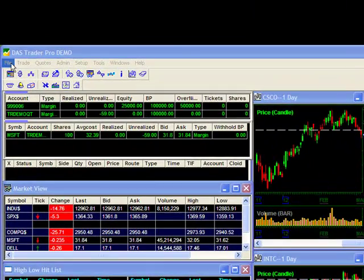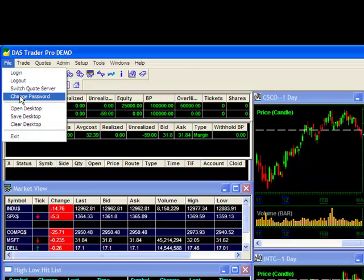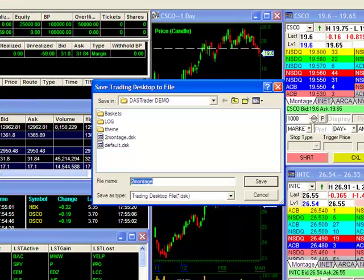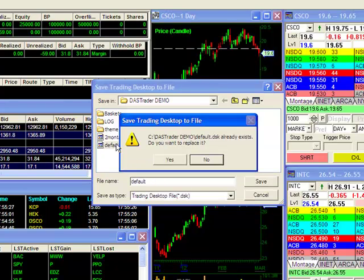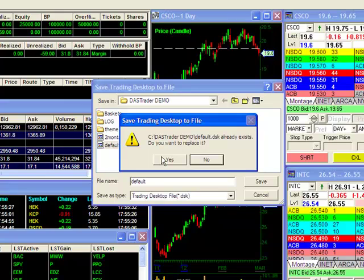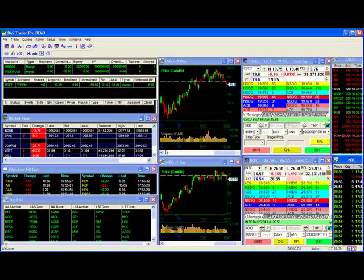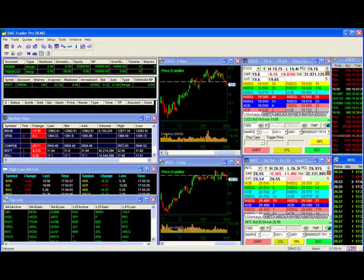I will highlight Default and click on Save. This will prompt a warning checking to see if I wish to replace the current default file. I will click on Yes to complete the process of changing the default layout.